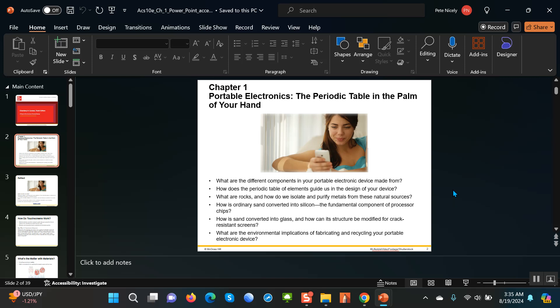We're going to start off in this course with chapter one, which deals basically with matter to begin with, and then we'll move on to the periodic table and then some other related topics.